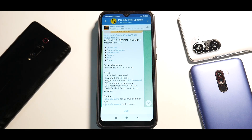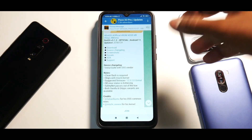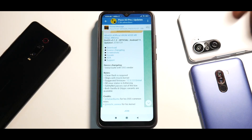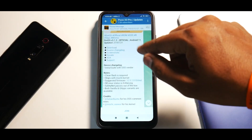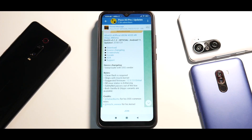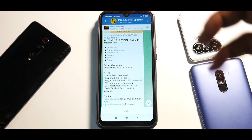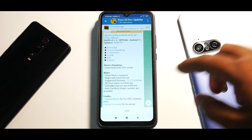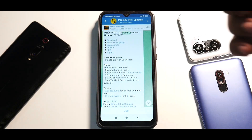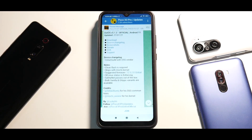Hey guys, welcome to another video for the Poco X3 Pro. Today we're going to talk about Dot OS 5.1.2 official. In this video we're going to install it and have a look at the changelog and a lot of other things. Before we get into all of that, if you haven't already, please subscribe.